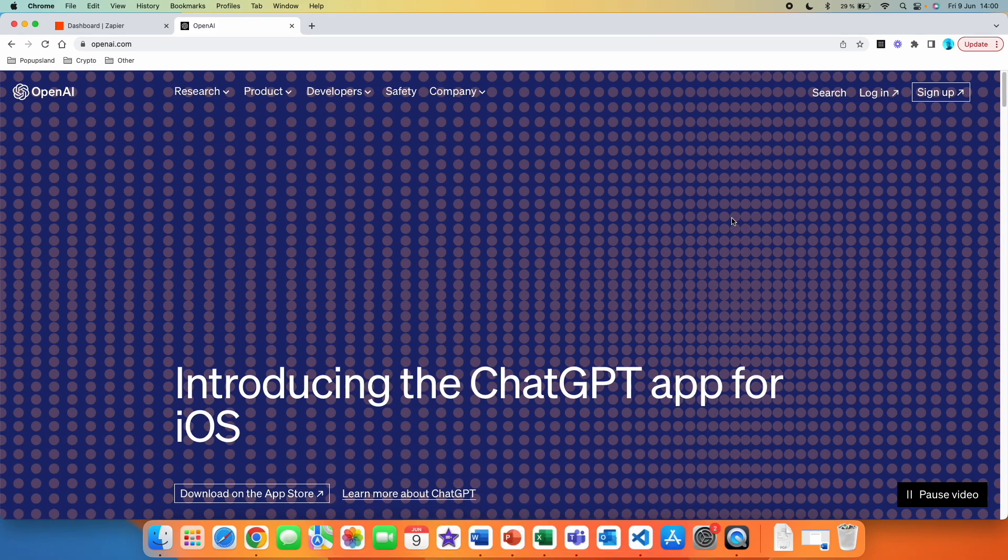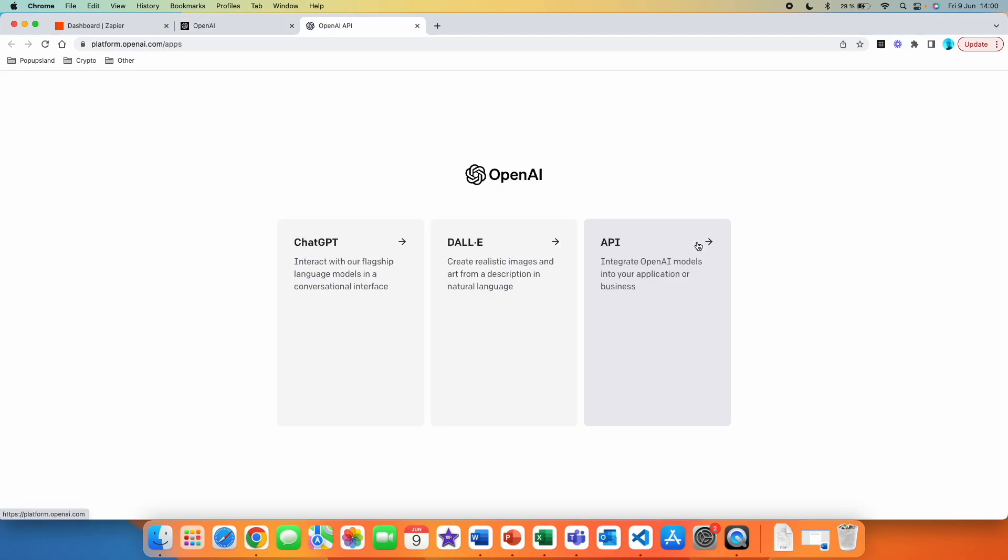The first thing is that you have to go on openai.com and you are going to log in. If you don't have an account, you just create an account. But I'm assuming that if you use ChatGPT, you already have an account. Here from these three options, we are going to choose API, integrate OpenAI models into your application or business.